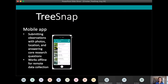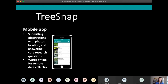TreeSnap has two major components. It has a mobile app used for submitting observations of trees with important characteristics, collecting your location, and asking people to answer a few core questions regarding those trees. Those questions are provided by the scientist partners we're working with. We have three different classes of user types: general users, scientists who have access to exact locations, and administrative level users.